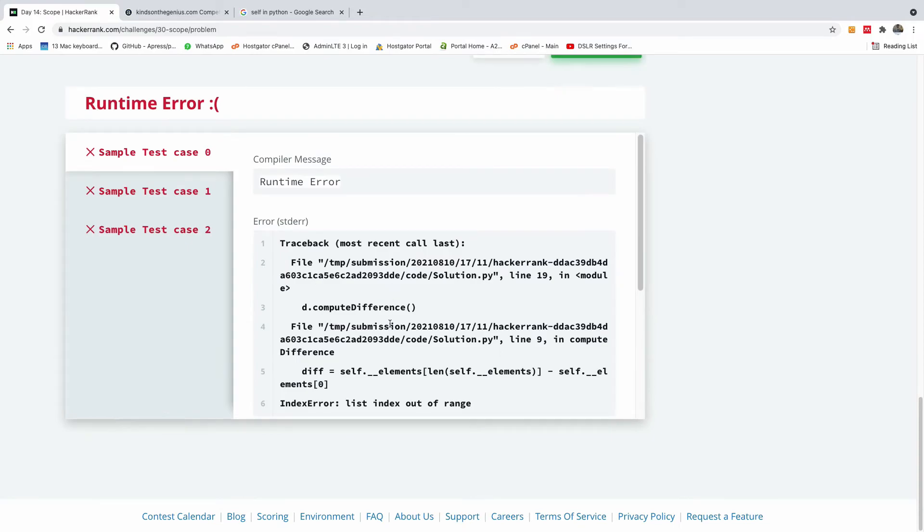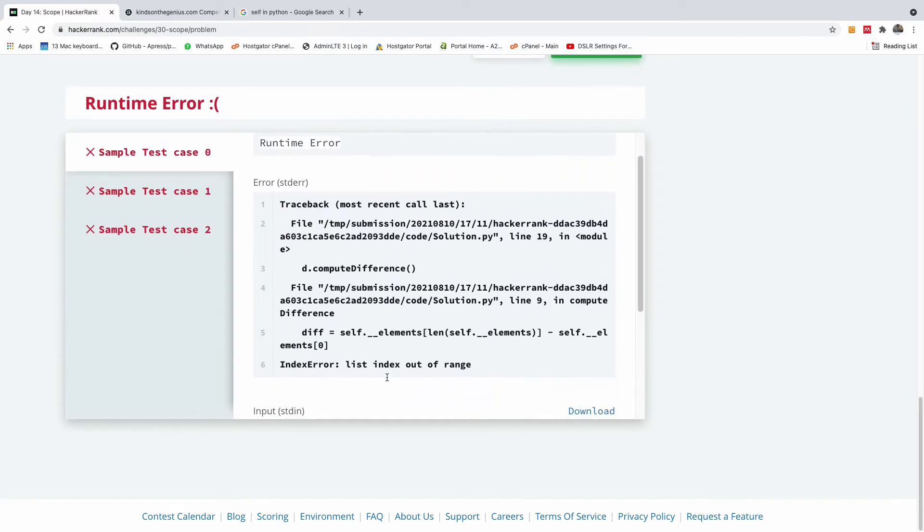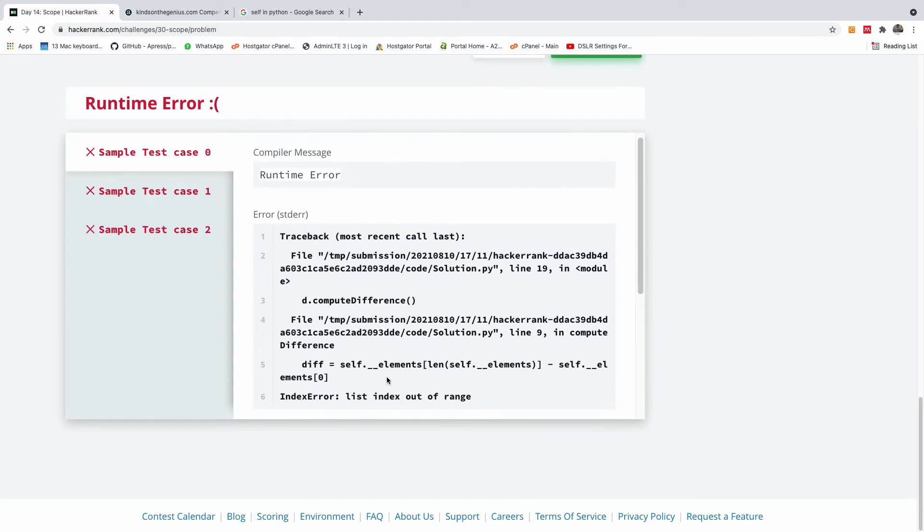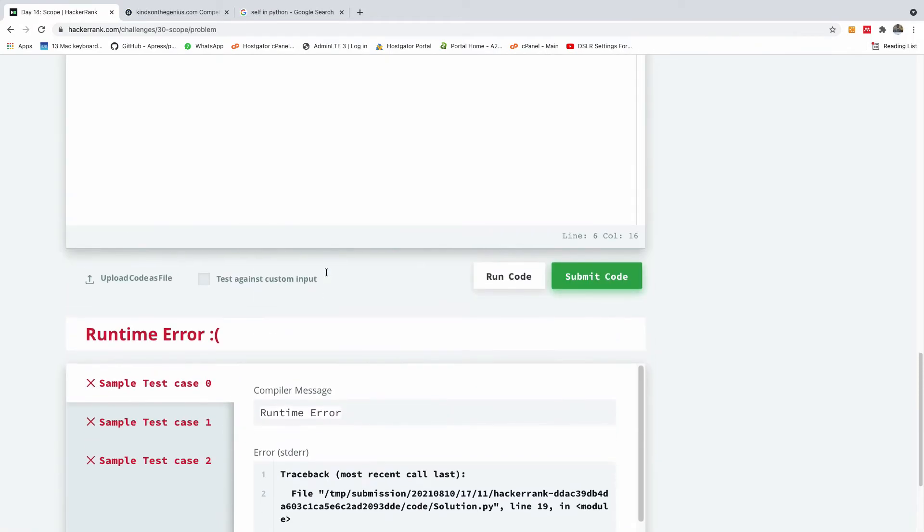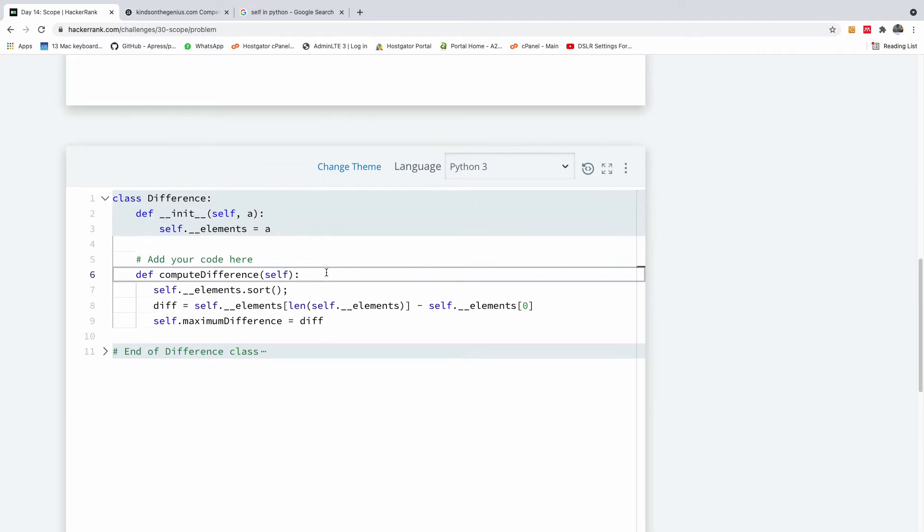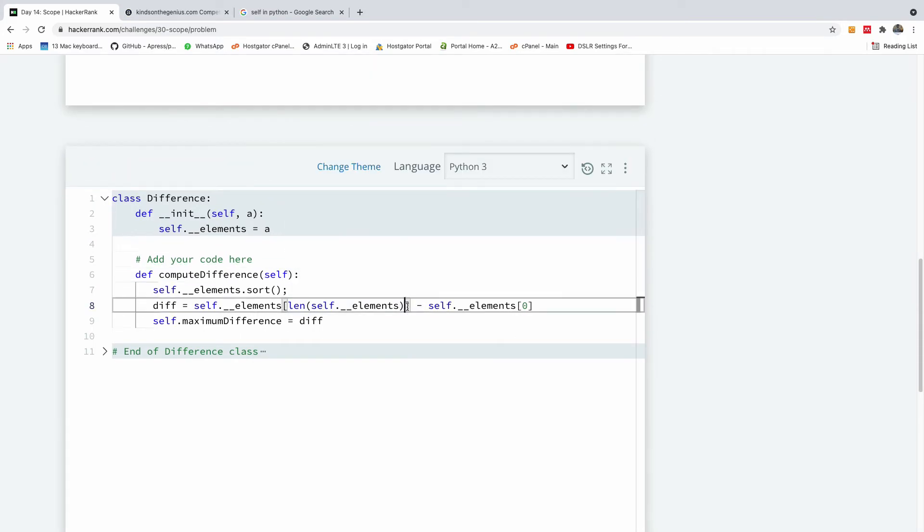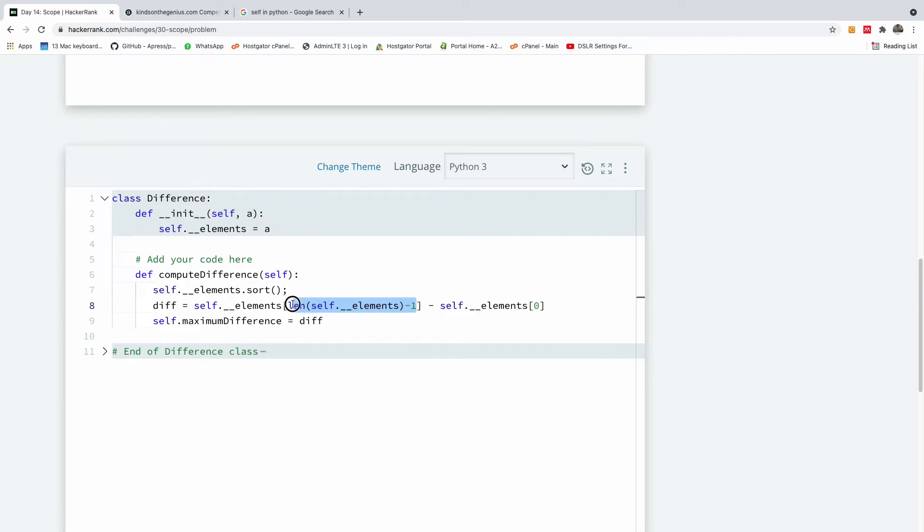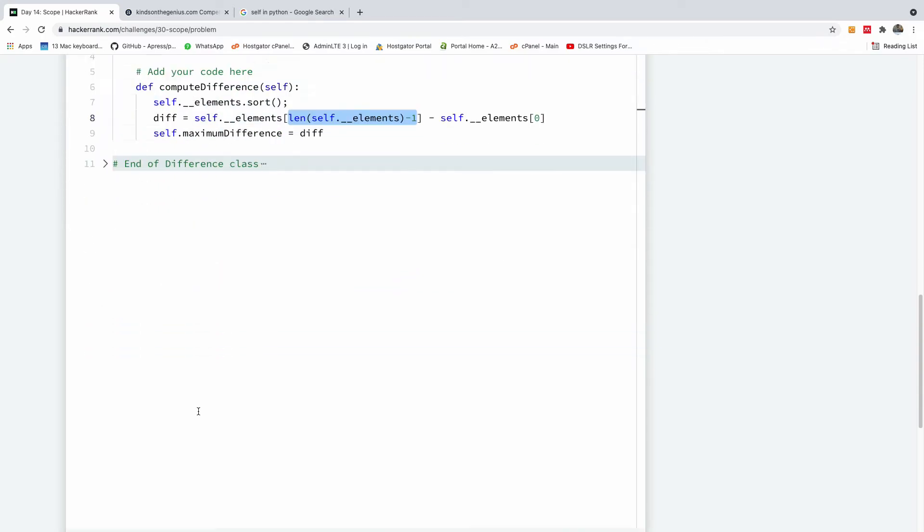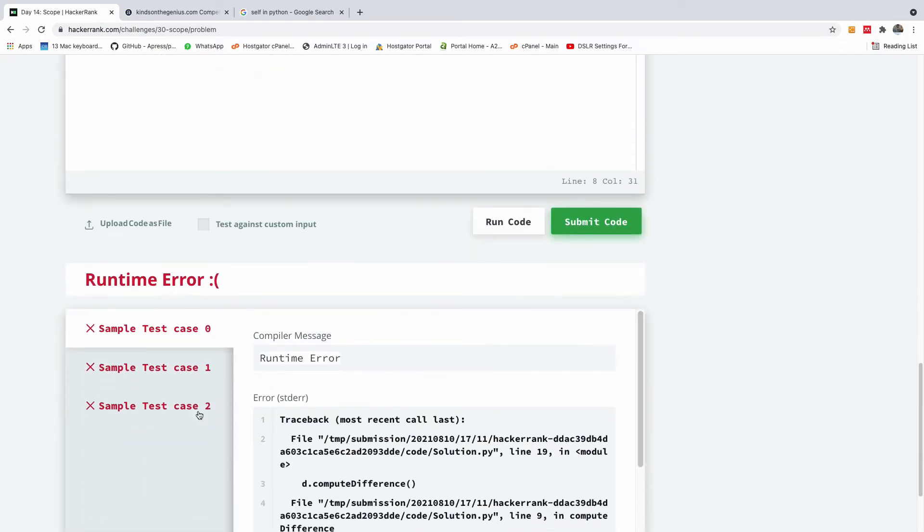Hopefully this time it works. Here we are going to say length self dot elements minus one because Python arrays are zero based. So we have to say minus one. So let's run it one more time.